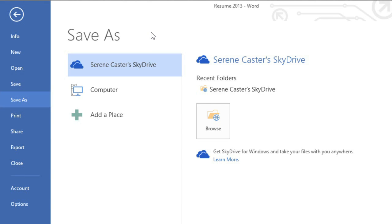As you can see, the selection defaults to SkyDrive. If you primarily save documents to your computer, you might want to change the default setting so Computer is always selected.